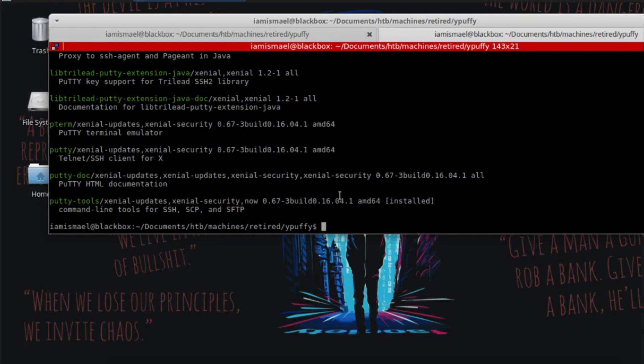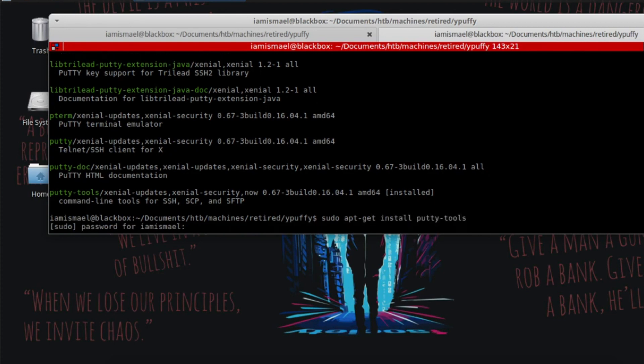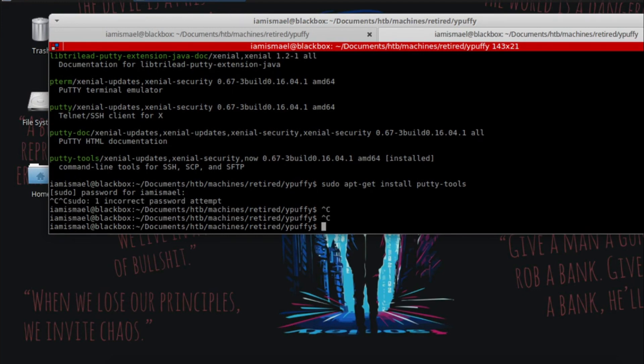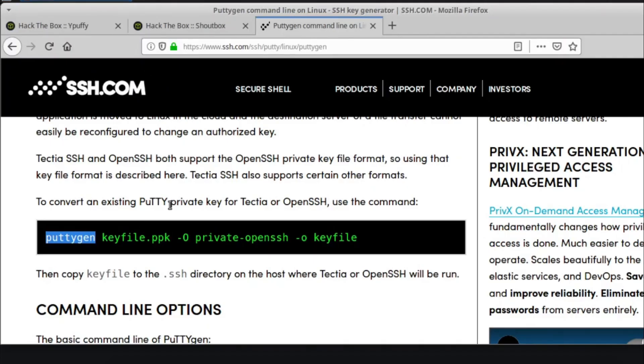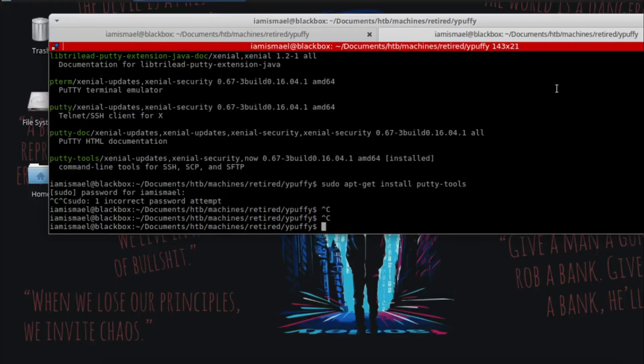But if you don't have it, go ahead and run sudo apt-get install putty tools. Enter your password and you'll have it on there. So then you're going to run that exact same command. It's putty gen, the name of the ppk file dash uppercase O, private OpenSSH dash lowercase O, and whatever we want to name our file.